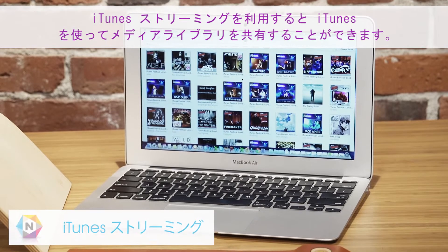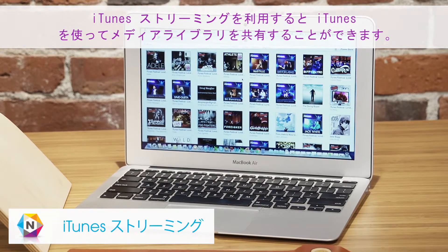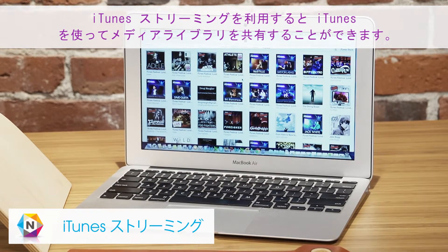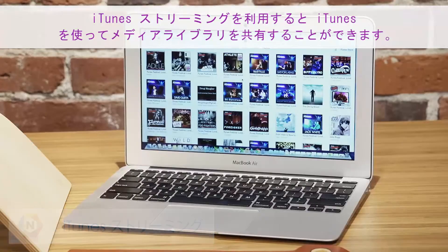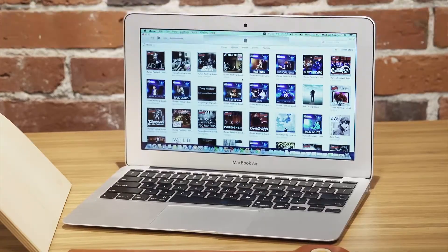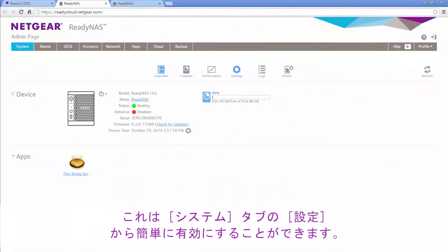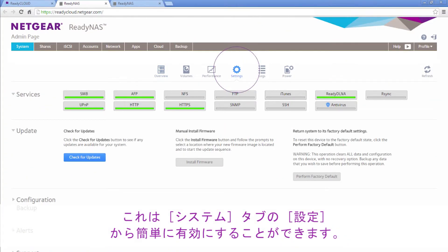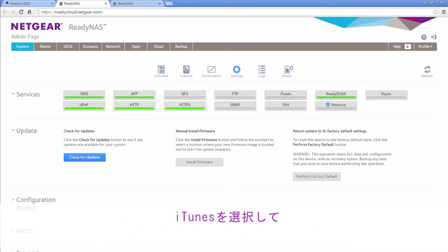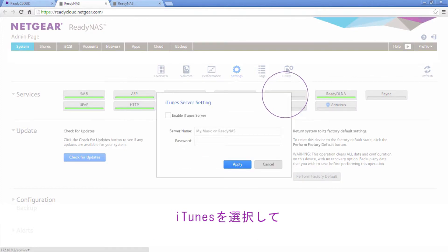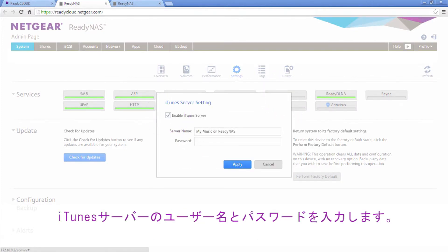iTunes streaming allows you to share your media library using iTunes. This can be easily enabled from the admin settings tab. Simply select iTunes, click Enable, and assign a name and password to your iTunes server.